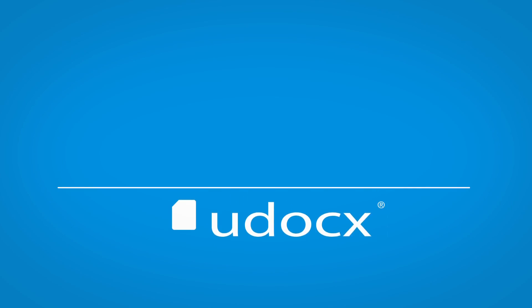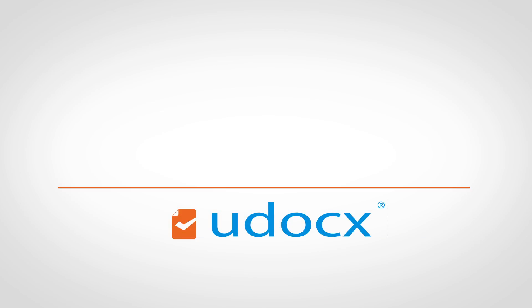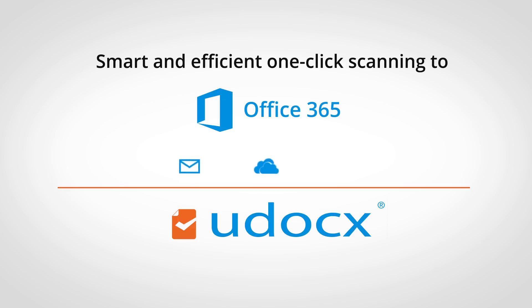Udocs, integrating HP scan capabilities with the cloud for smart and efficient one-click scanning to Office 365 email, OneDrive and SharePoint.